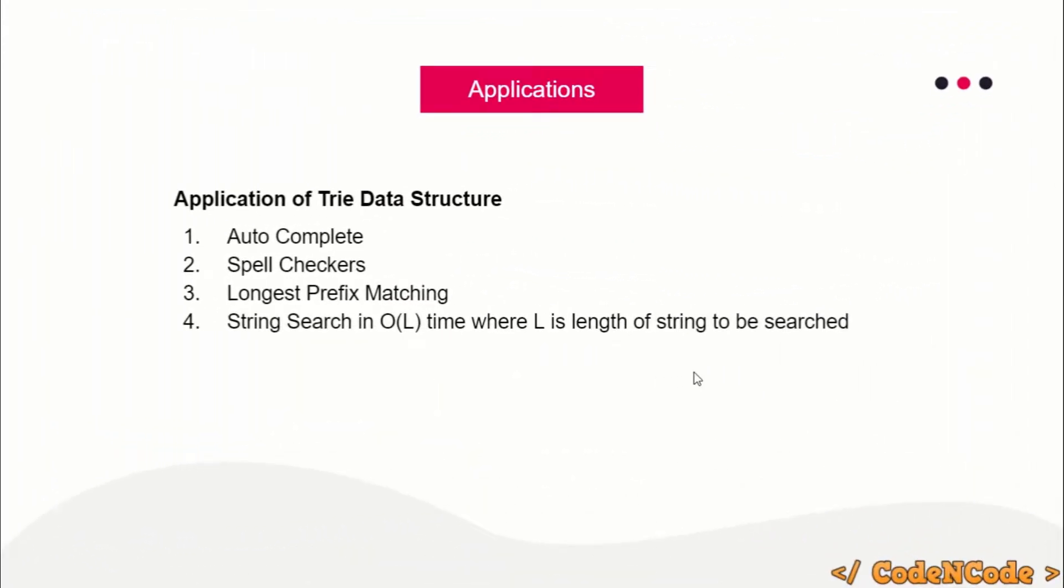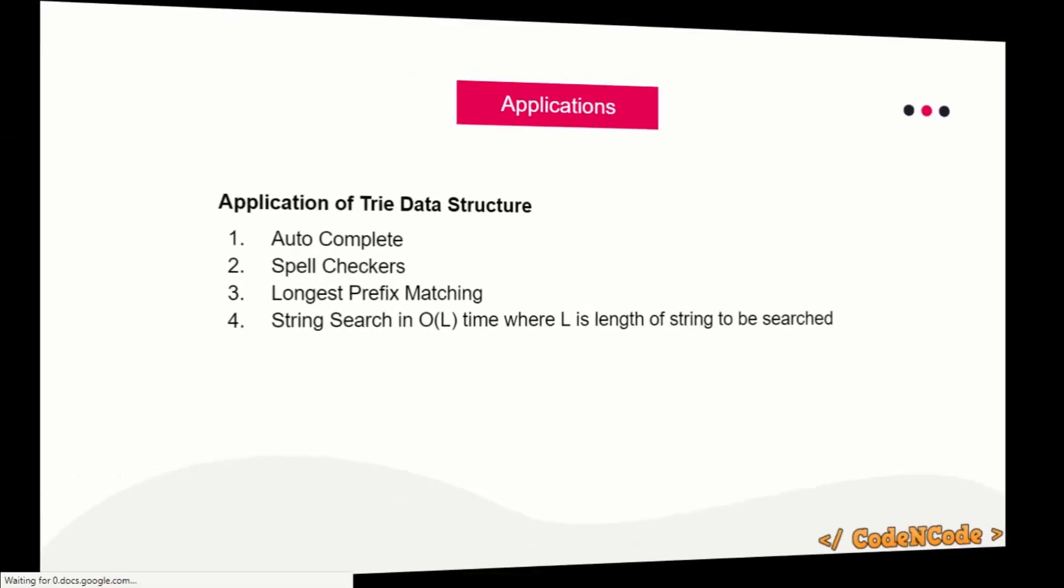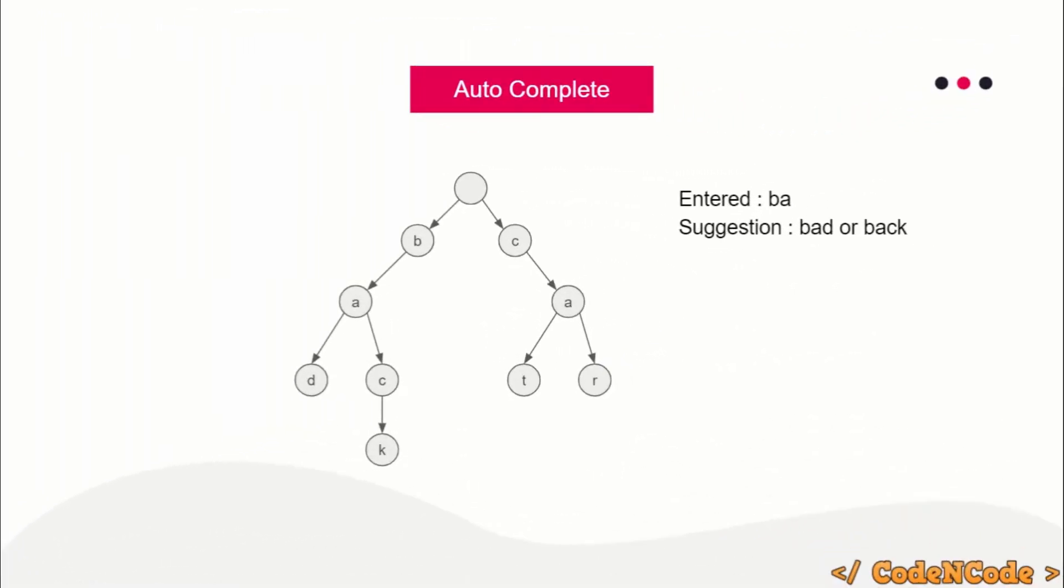What are the applications of Trie data structure? There are a lot of applications. First, it helps in autocomplete—whenever we type something, we see autocompleted suggestions. Then spell checkers, longest prefix matching, and the fourth one which will be used the most in competitive programming is string searching in O(L) time, where L is the length of the string to be searched in a set of other words.